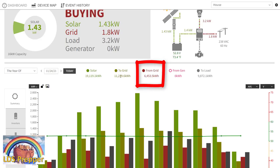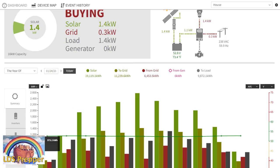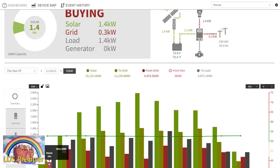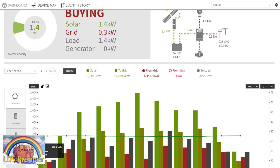So we're about twice as much power to the grid as we've taken from the grid. And you can see here, for example, in January this year, where we just got our system upgraded and back online, from the grid we pulled 282 kilowatt hours, and to the grid we sent 337 kilowatt hours.